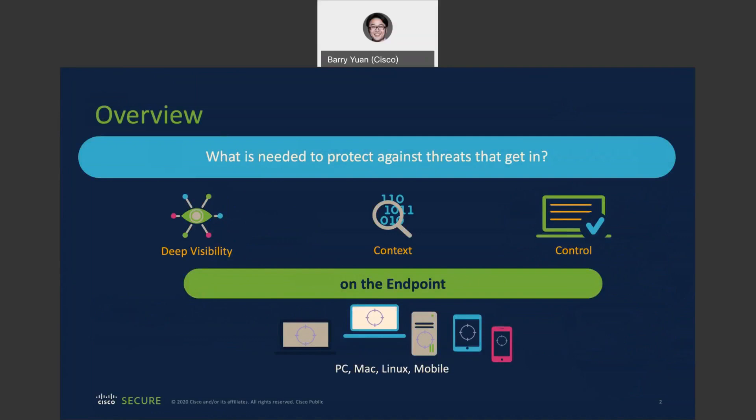So with SecureX and other integrations, we can get richer and actionable information, better context with expanded insight from Talos and third-party sources. You also benefit from more automation and efficiency. And most importantly, you can easily gain control over the threat landscape on your endpoints.